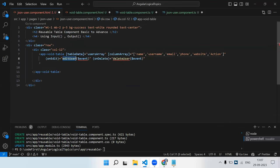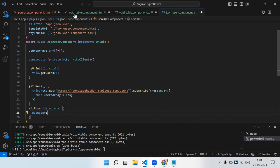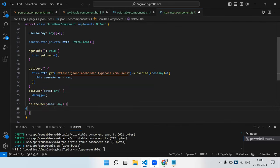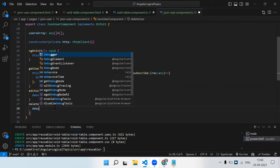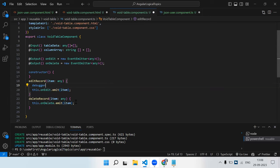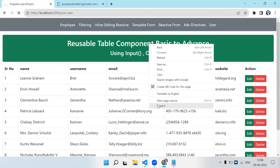In the parent component we create editUser(data: any) and deleteUser(data: any) functions with debugger statements so we can inspect the data flow. Let's save and open the console to test.